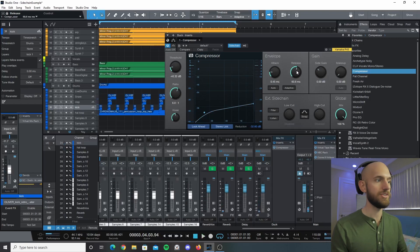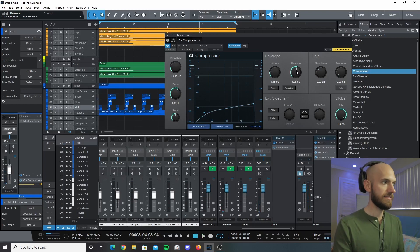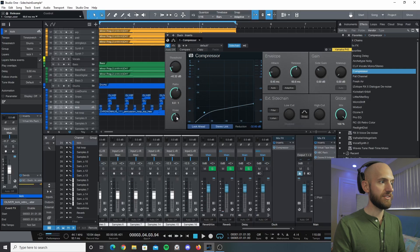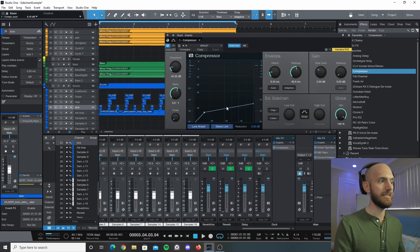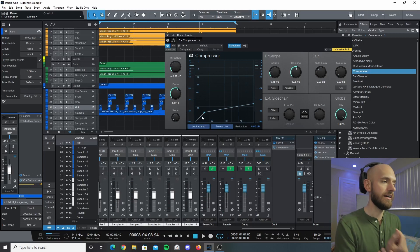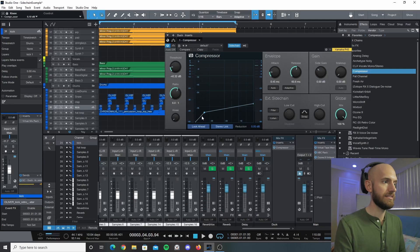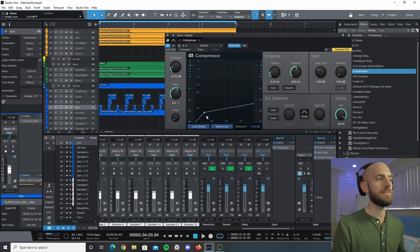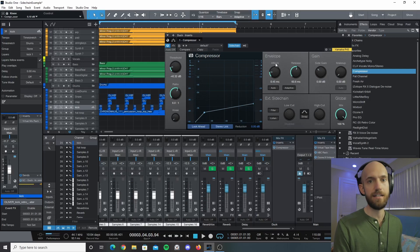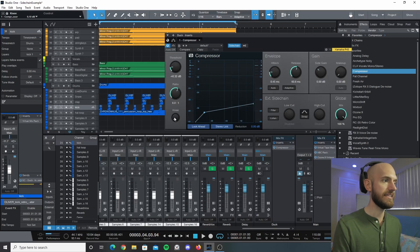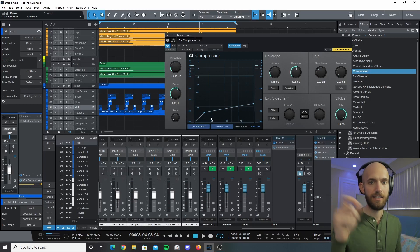And then the last thing here is the knee. So if we lower the knee you'll see that this graph, instead of having a curve to it, becomes a well, knee. So it becomes more boxy or sharp rather. And so we want to avoid that because we have a fast attack time.